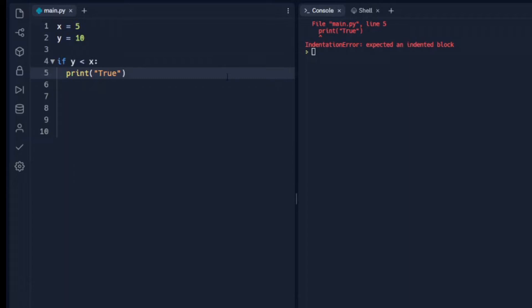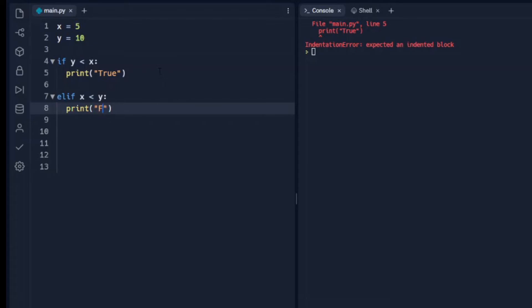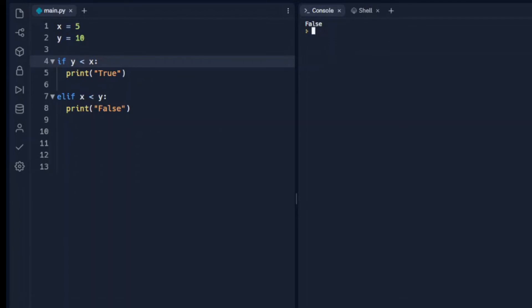Now we're going to add else into the mix. Python allows us to do an elif — very similar to else if in other languages. We take the indentation out and write elif x is less than y with a colon, then print false. So if y is less than x it prints true; if that's not the case it tests elif: if x is less than y, print false. Since x is less than y, it printed false — it ignored the first line and executed this elif because it was true.